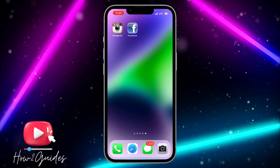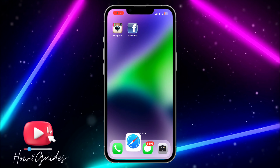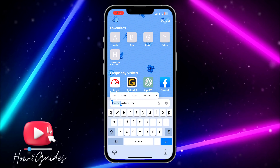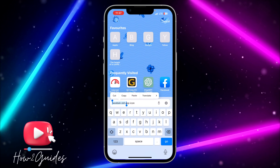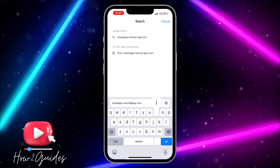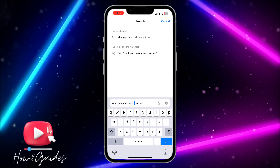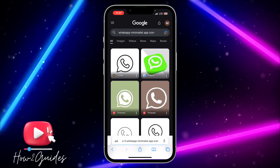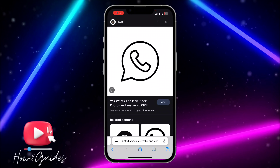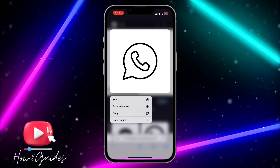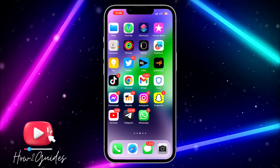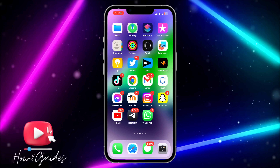Let's try it with another app — WhatsApp. Search for 'WhatsApp minimalist app icon,' or any style of your choice, then open your Shortcuts app.